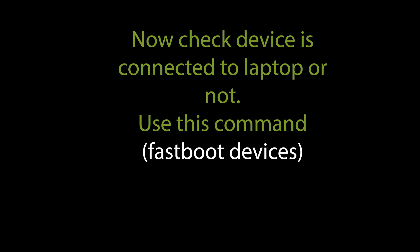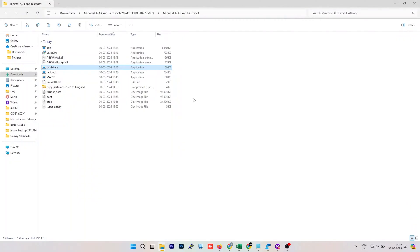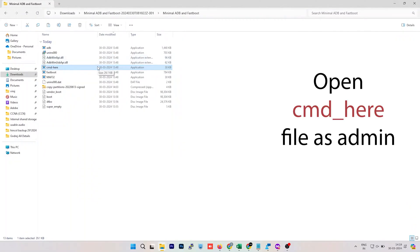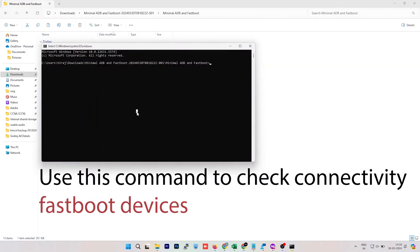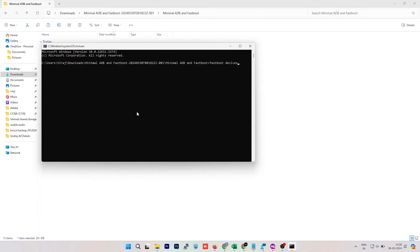Check if the device is connected to the laptop. Use the command: fastboot devices. As you can see, the device is connected.